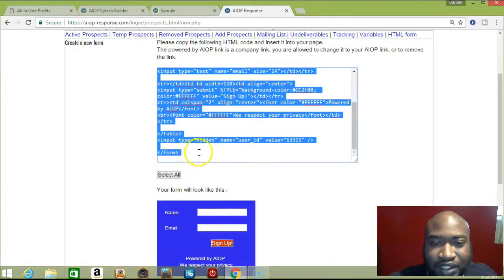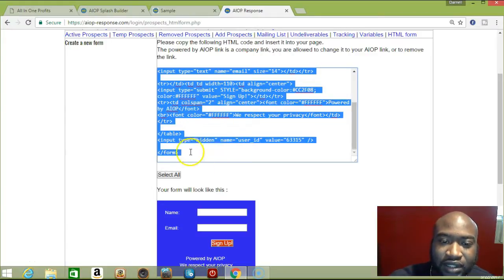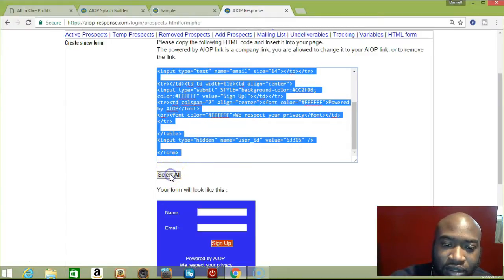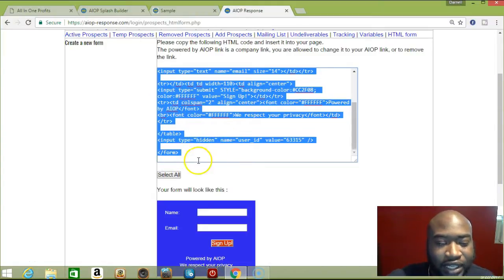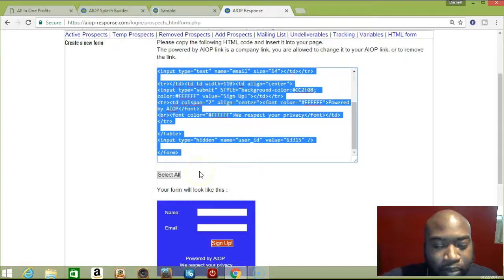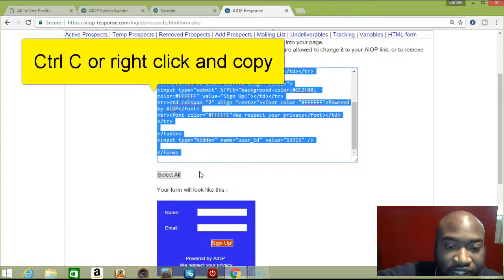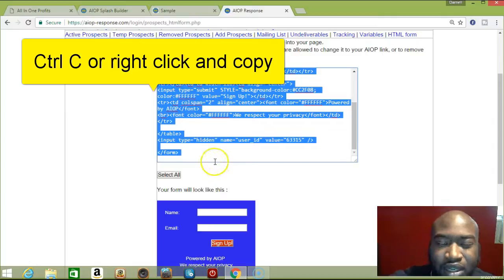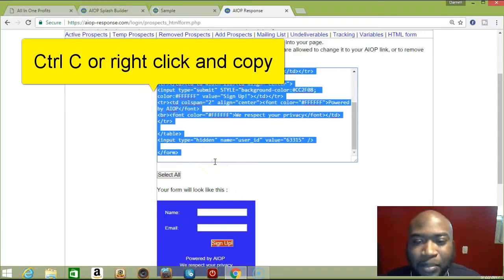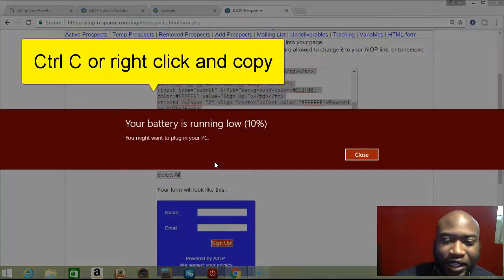Alright guys, this is what you do. Go right here and press select all so it highlights everything. Then on your keyboard, if you have a Windows computer press Control+C. If you have a Mac, just copy it the way you normally copy.